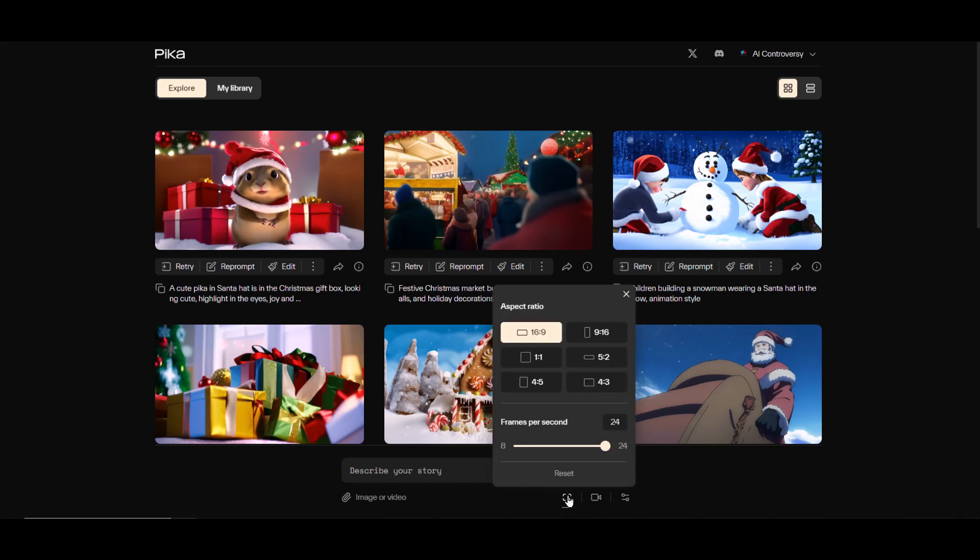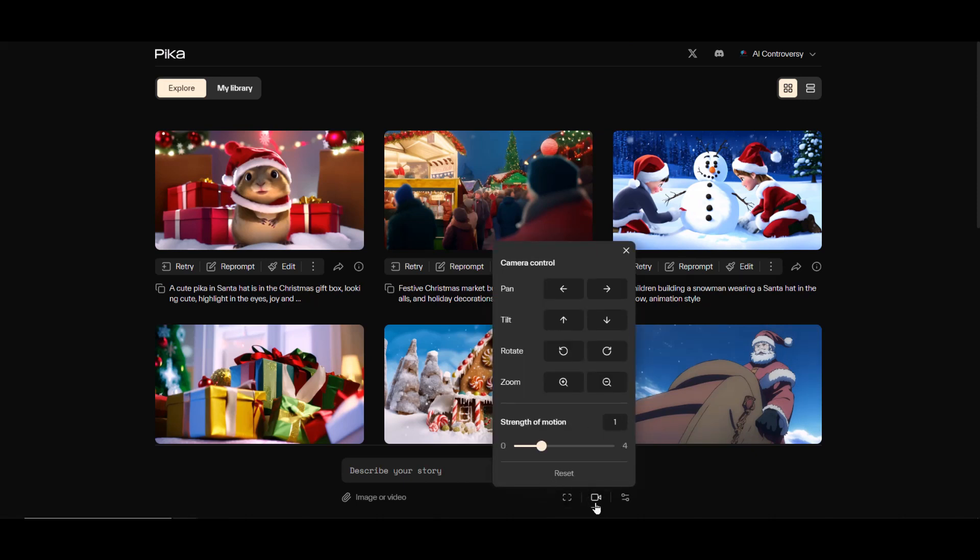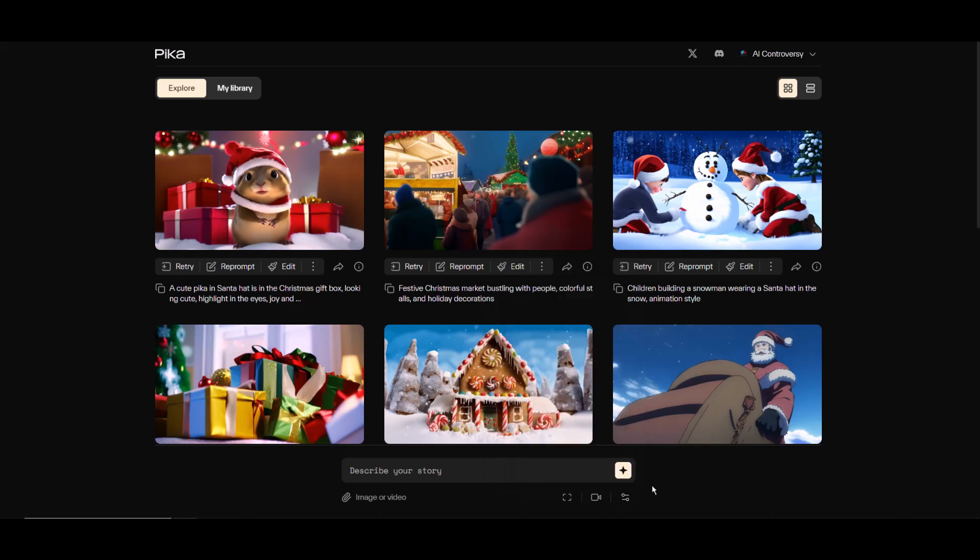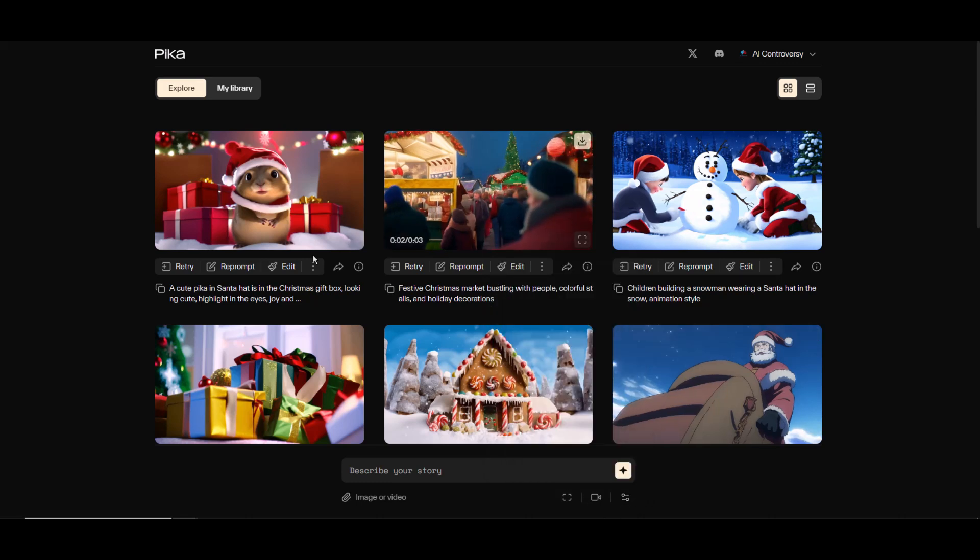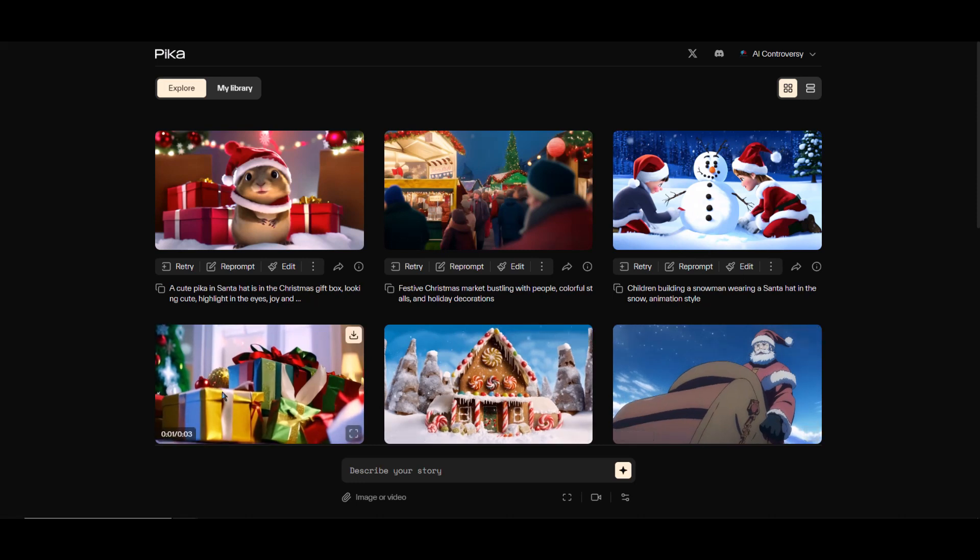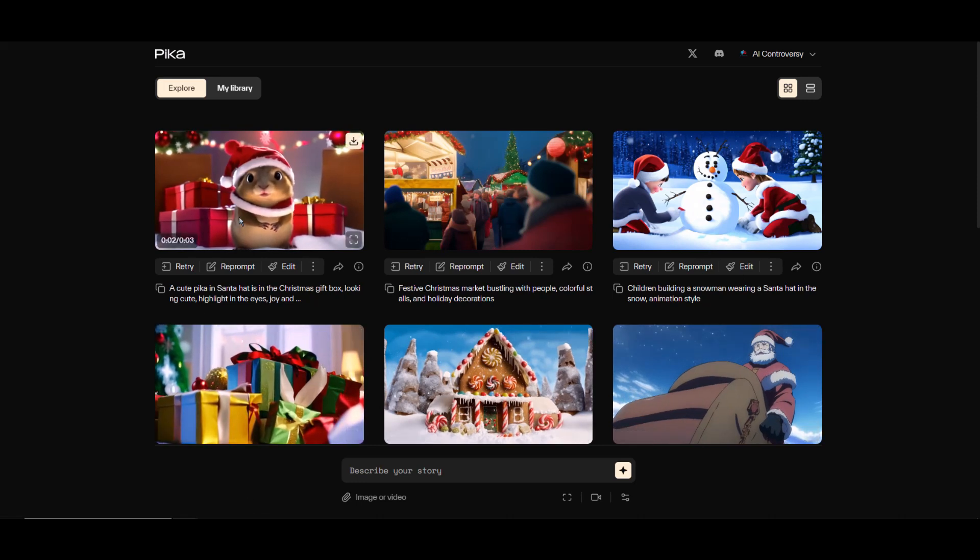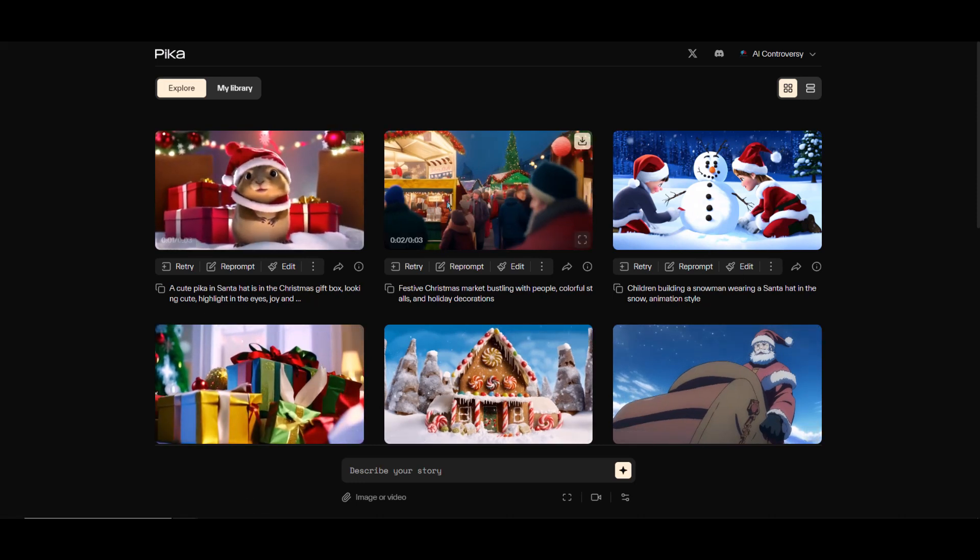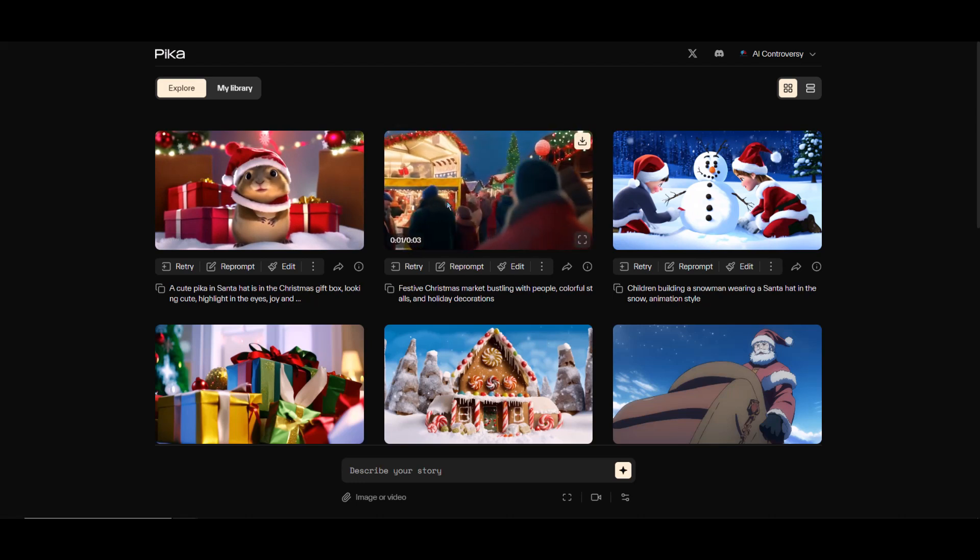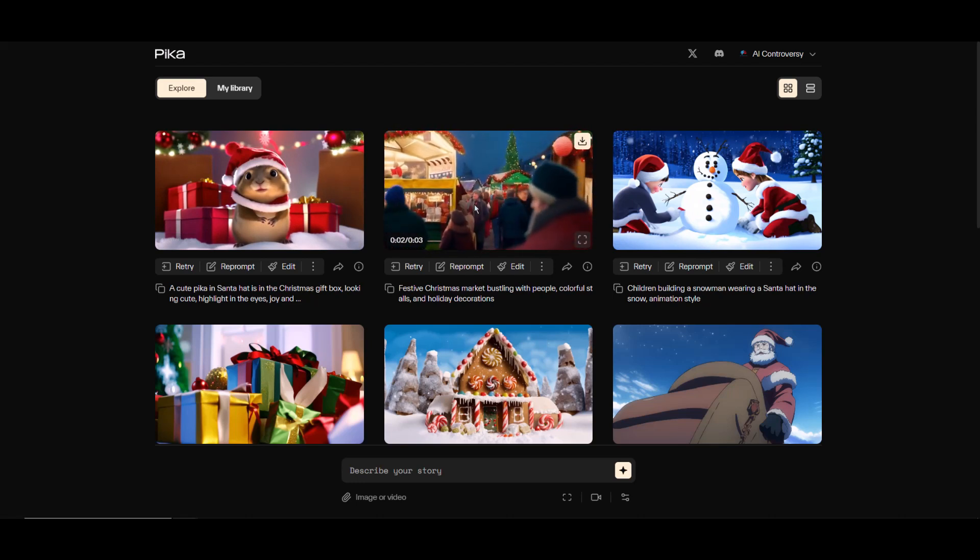You can drag and drop a video or image here to use as a reference. Here you can adjust your aspect ratio and frames per second. This video icon lets you adjust the camera controls and your motion strength. The knob slider icon lets you adjust the negative prompt, seed, and consistency with the text. Overall, the new Pika Labs 1.0 is wonderfully minimalistic and sleek. I'm a big fan.